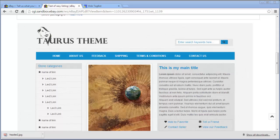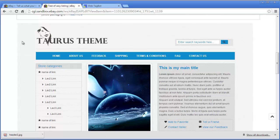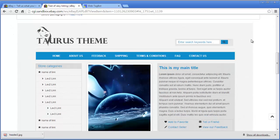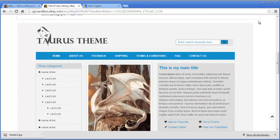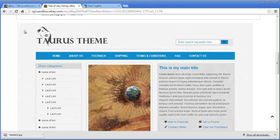Welcome back to AuctionProTemplates.com, my name is Alibaba and in this tutorial we're going to be going over the categories. In eBay you can create a listing frame, you can turn it on from inside 'Manage My Store', which will have the header section and the categories going down the left. We can't actually stylize those — they're outside of the areas that we're allowed to code.